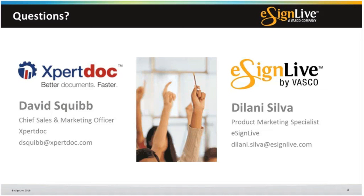Can a data value captured during the signing process — for example, a title or secondary phone number — be captured back into CRM? Yes — we can capture the title of the person, their company name, and the date the document was signed. That information will be captured.